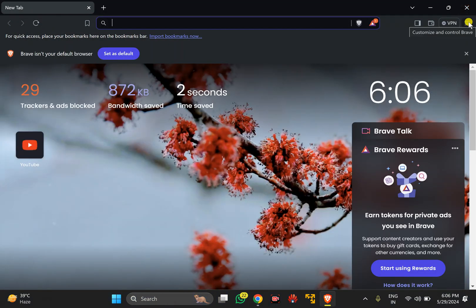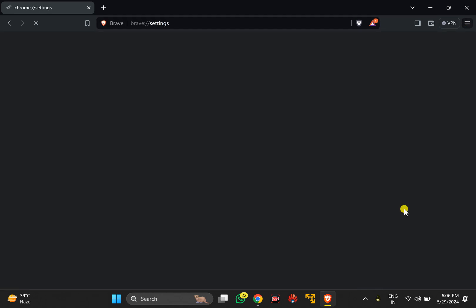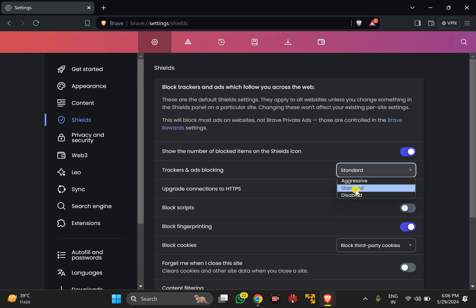Click on the menu icon in the top right corner. In the drop-down menu, select Settings. Under Brave settings, select Shields on the right, and ensure trackers and ads blocking are set to Standard.